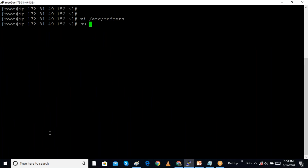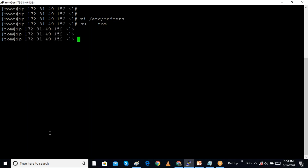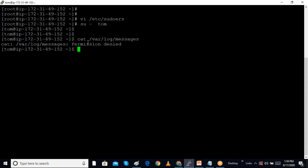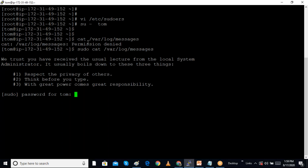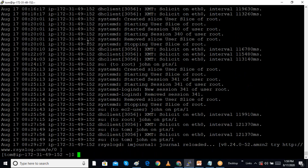Now I switch user to tom using 'su - tom'. Currently I am logged in as tom. I try to open /var/log/messages without sudo — I cannot. But using 'sudo cat /var/log/messages', it asks for tom's password (not root's password). After entering the correct password for tom, I am able to open the log file.